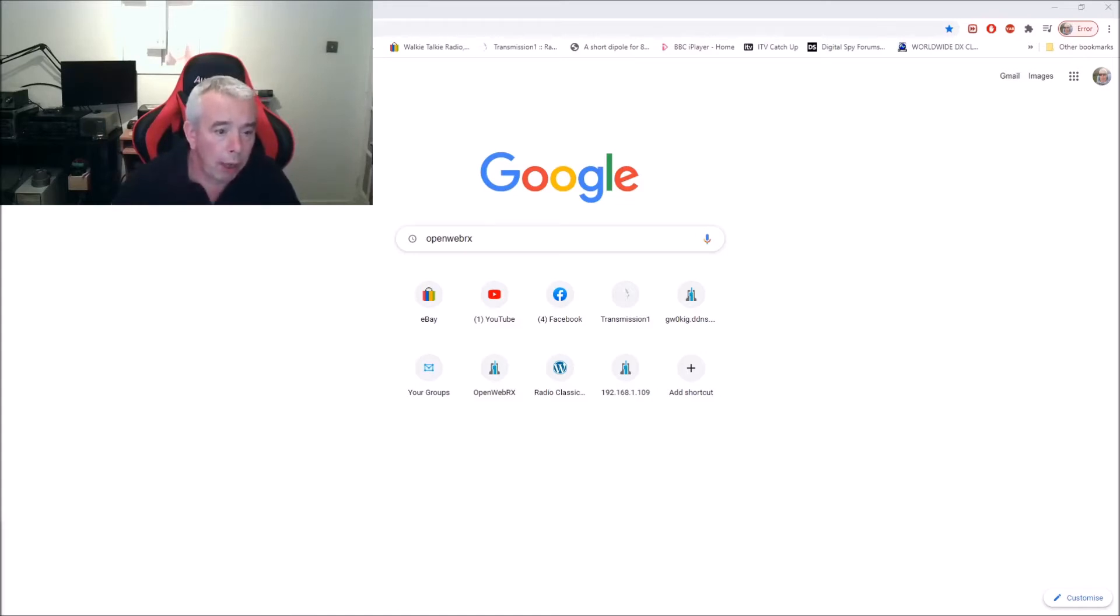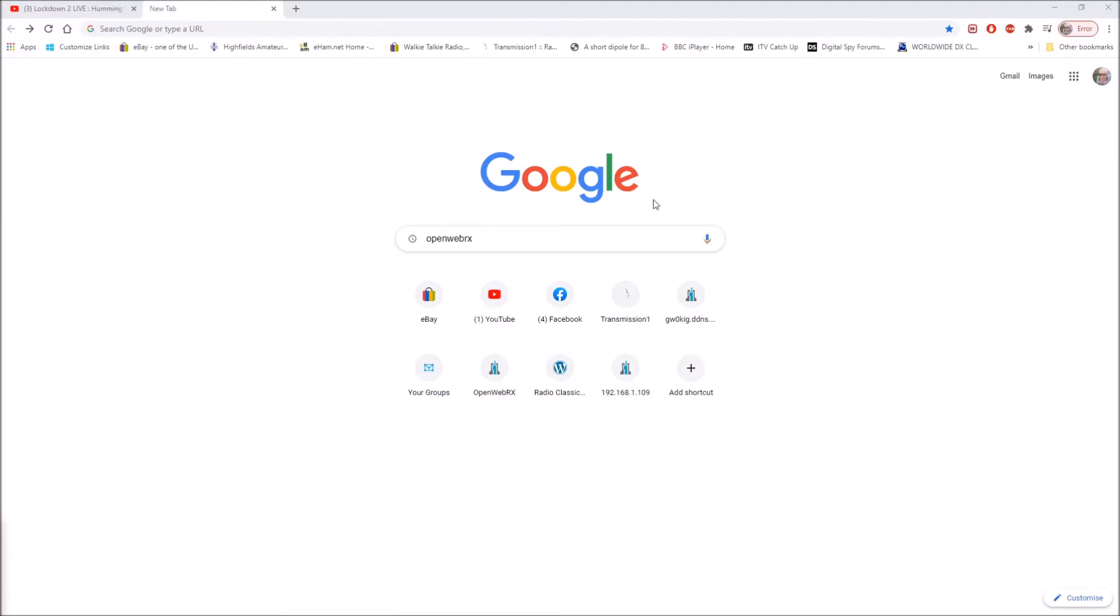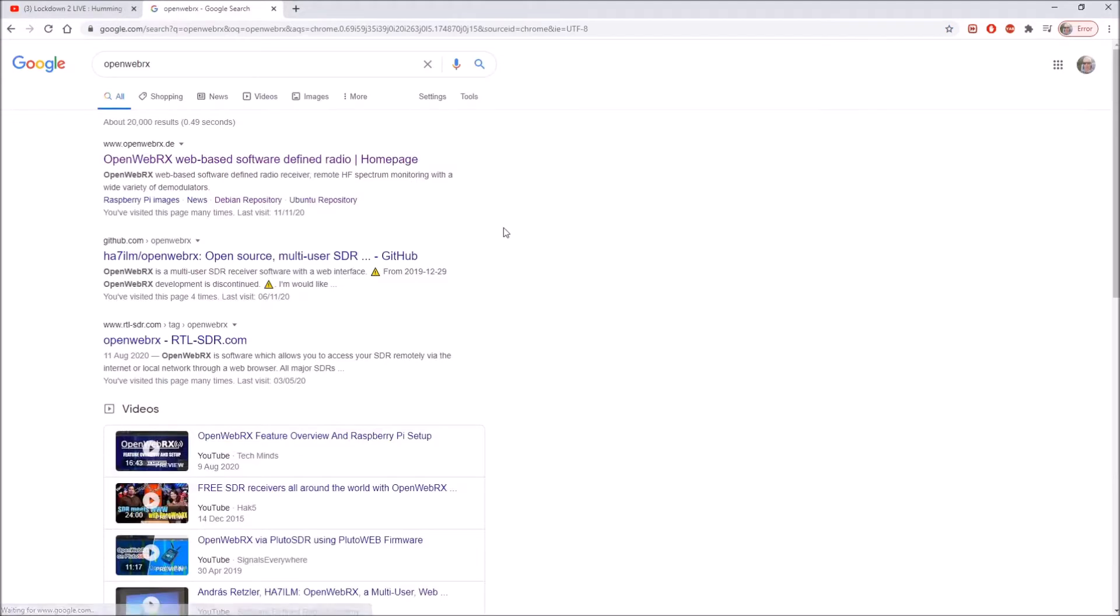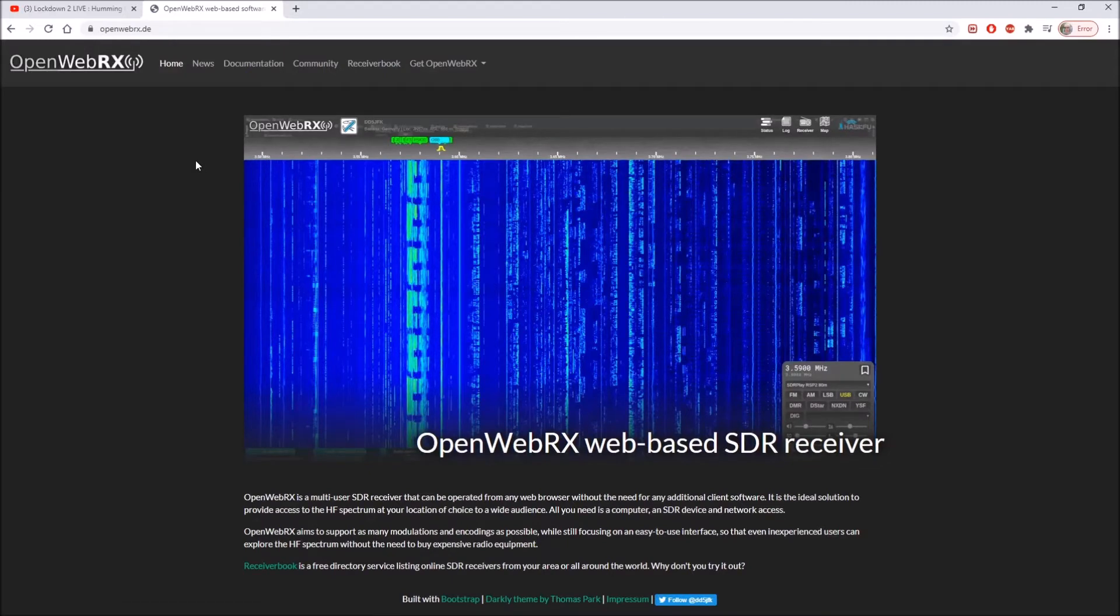I'll just talk you through how we're going to get the OpenWebRX image for the Raspberry Pi. If we go over to the desktop, I've already put OpenWebRX as a search item in Google. Let's just enter that and that will take us to the OpenWebRX website. There's an awful lot of information here, I'm not going to go through it all now, it's well worth a read.